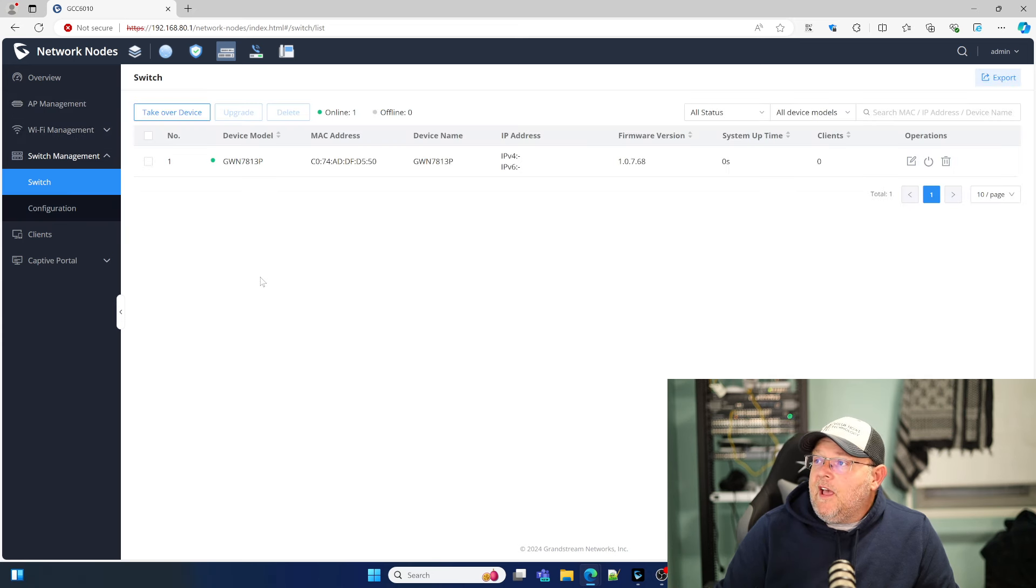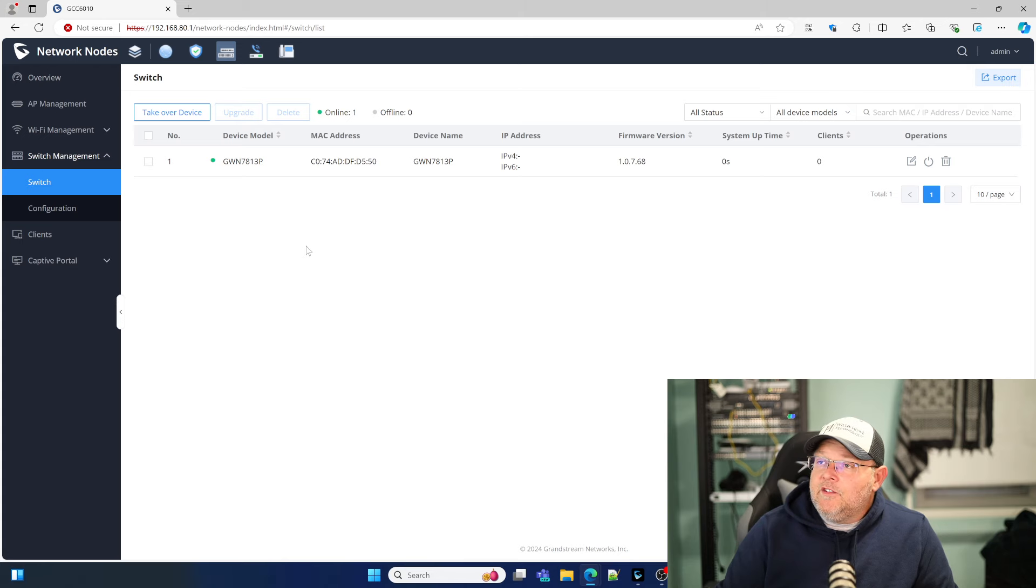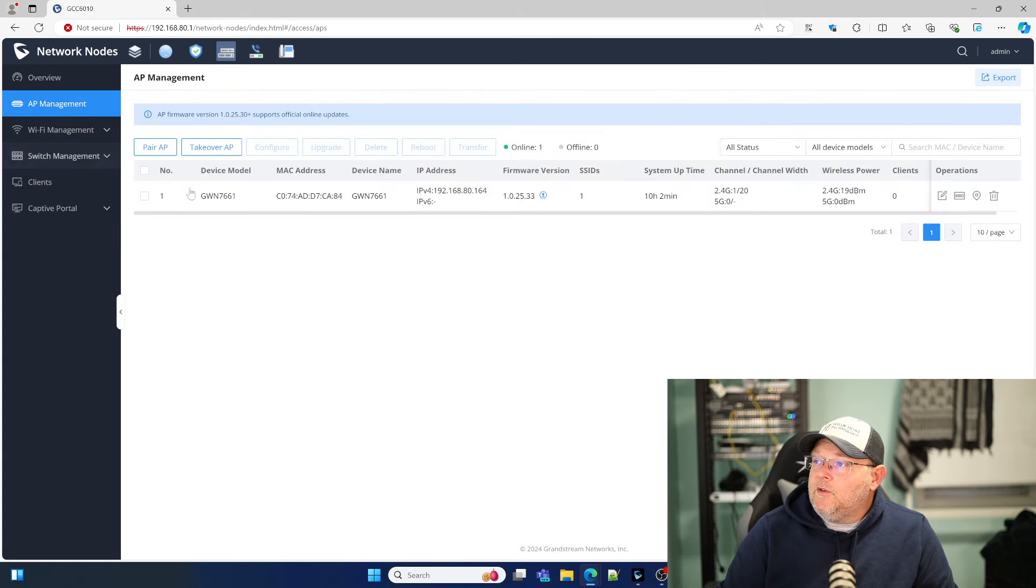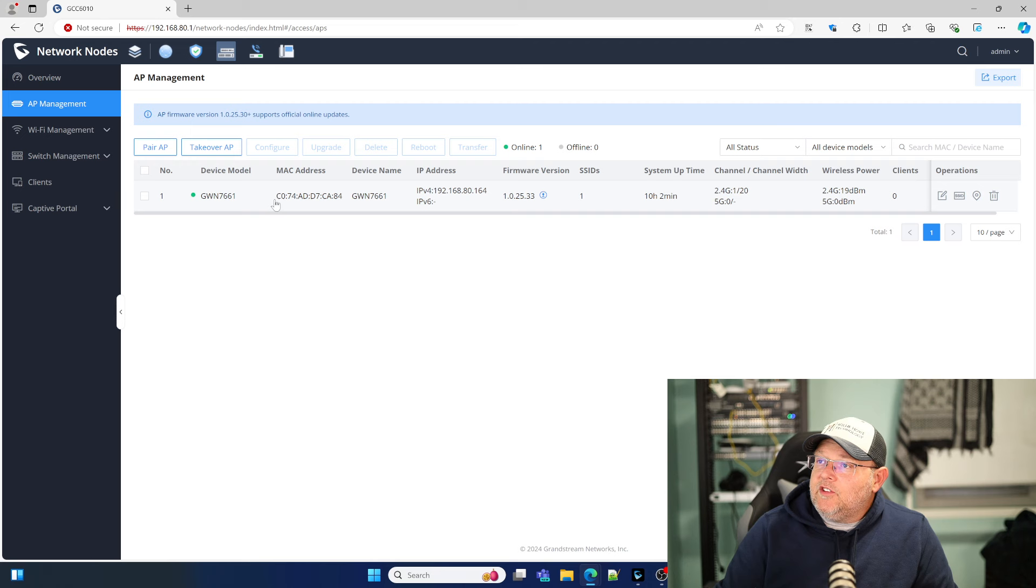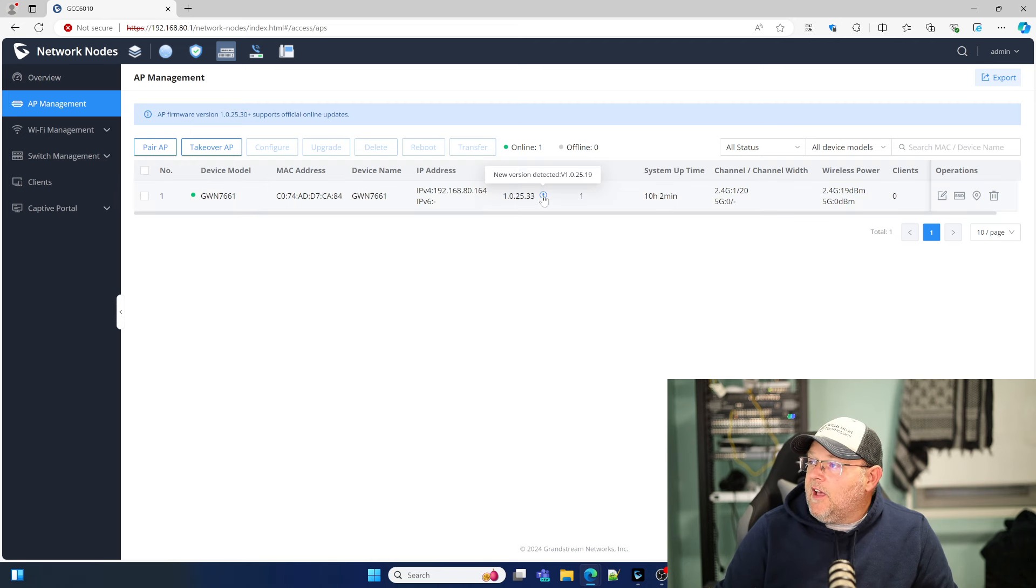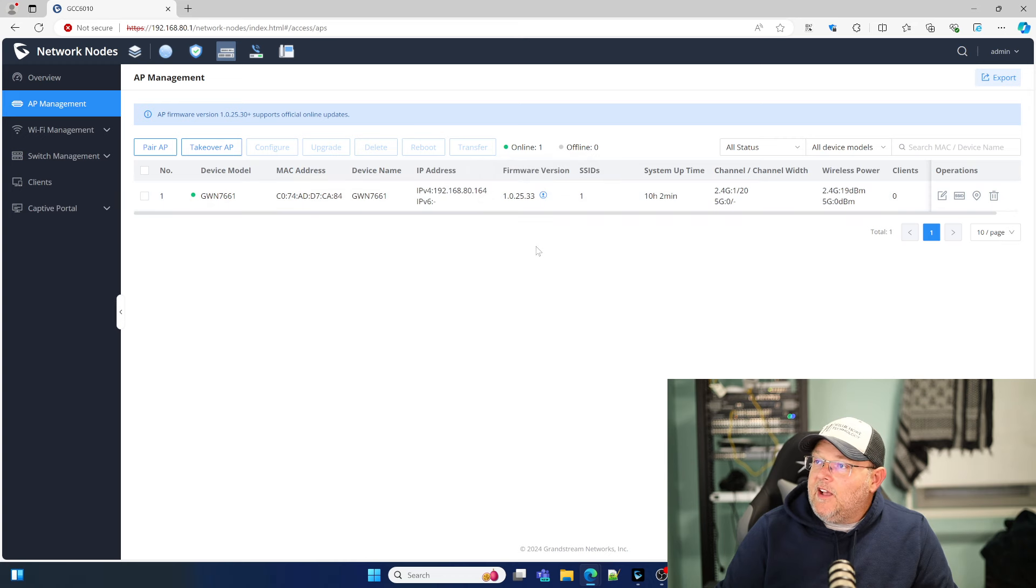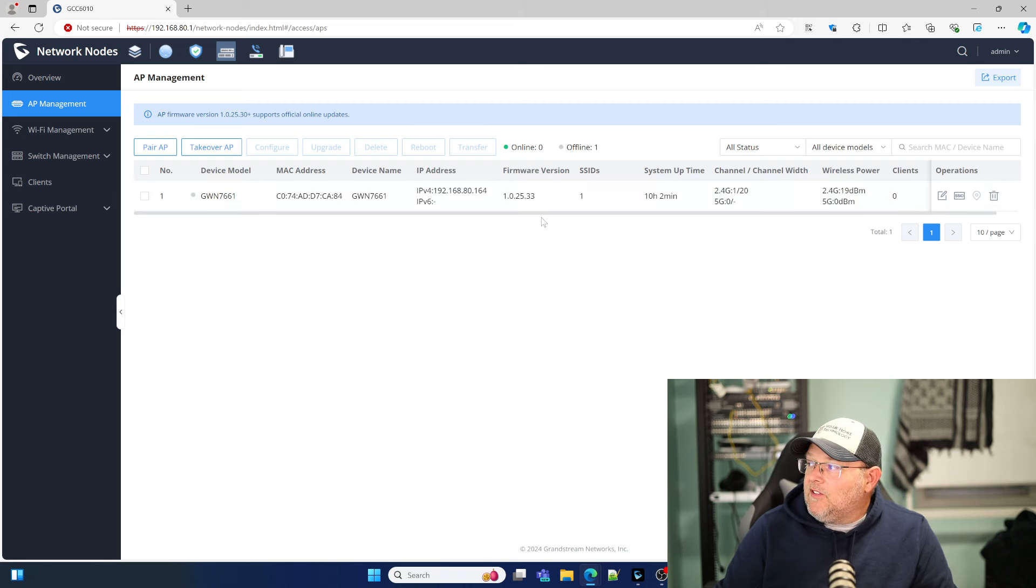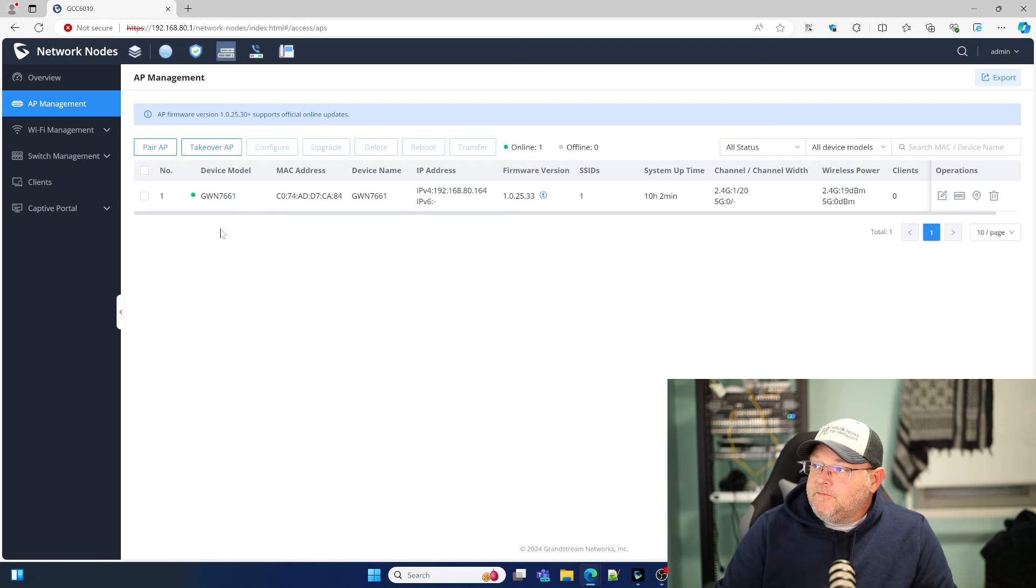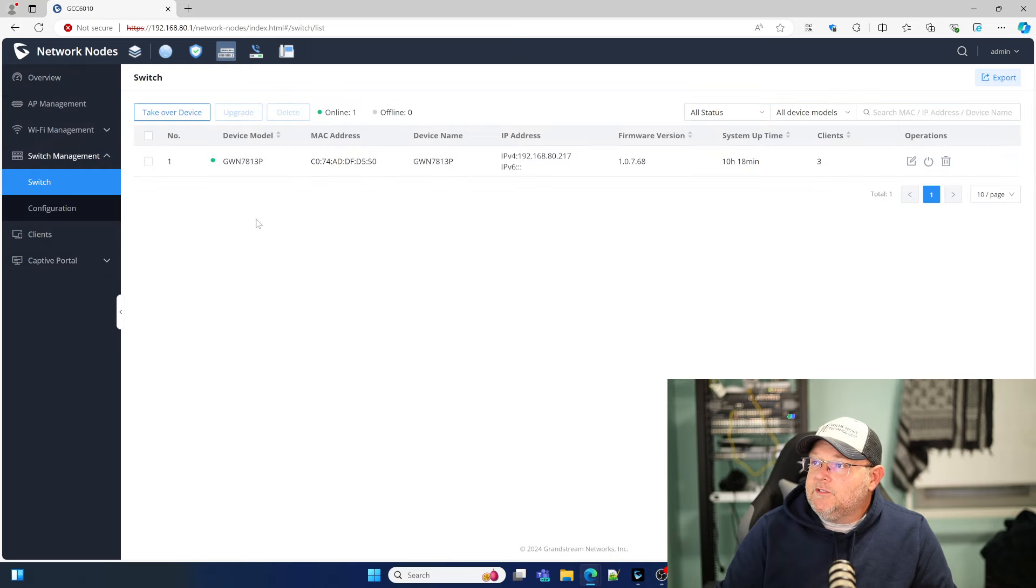And now you can see our switch is coming into the device. Go back to our AP. All right, you can see that we have one online access point. New version detected 1.25.19. That would actually downgrade it. So we're not going to do that. We're going to leave this on the beta. And we got the little green light there. Let's go back to our switch.